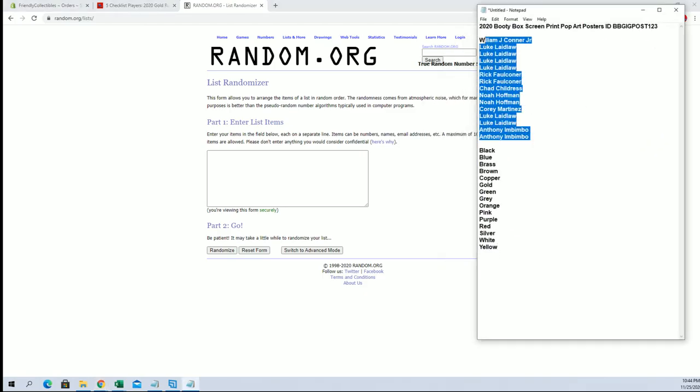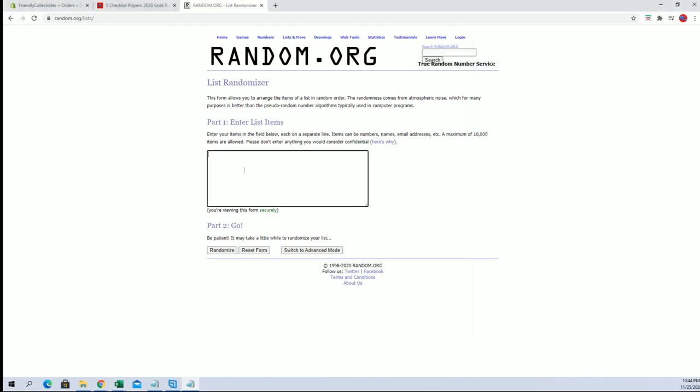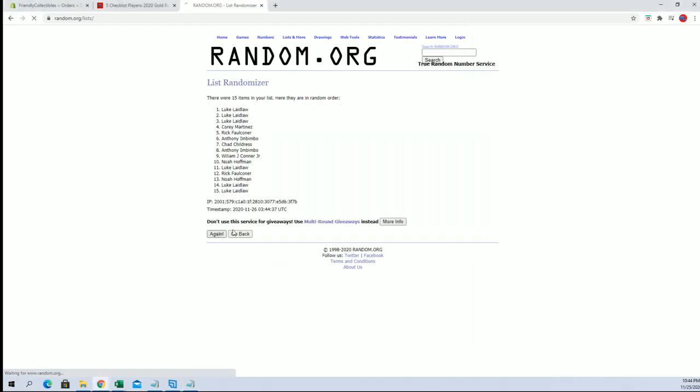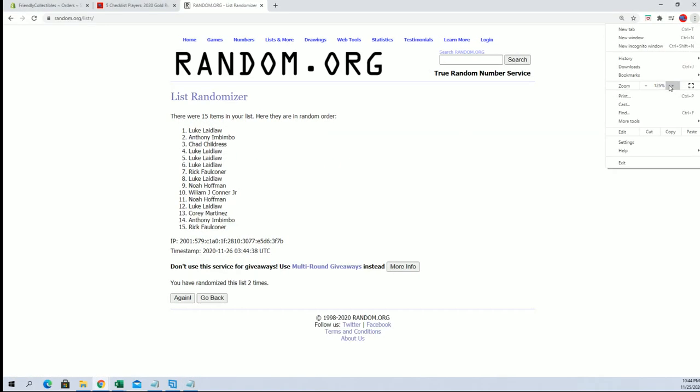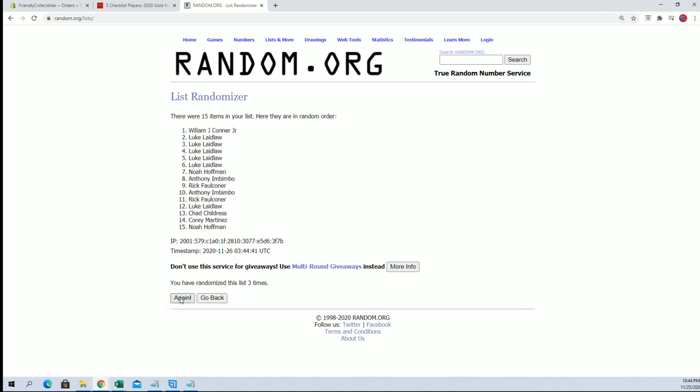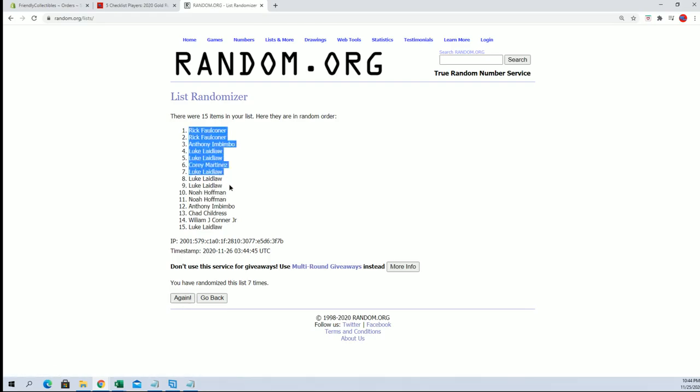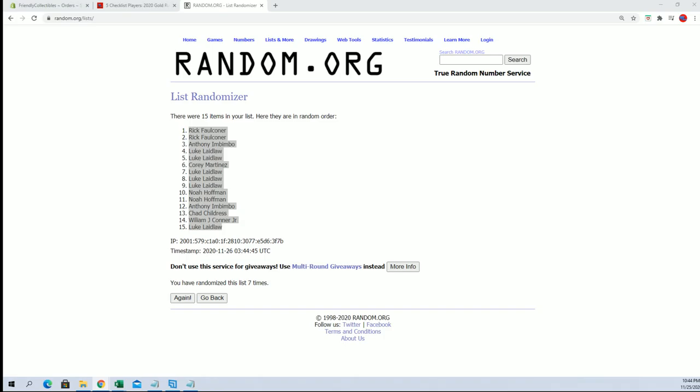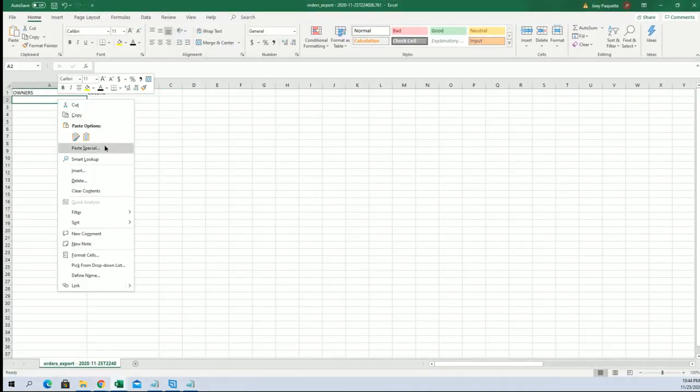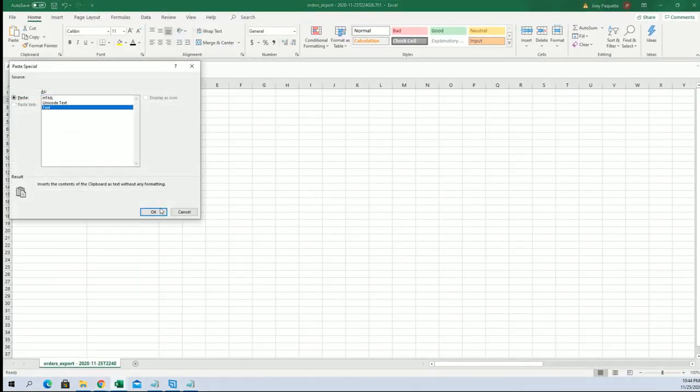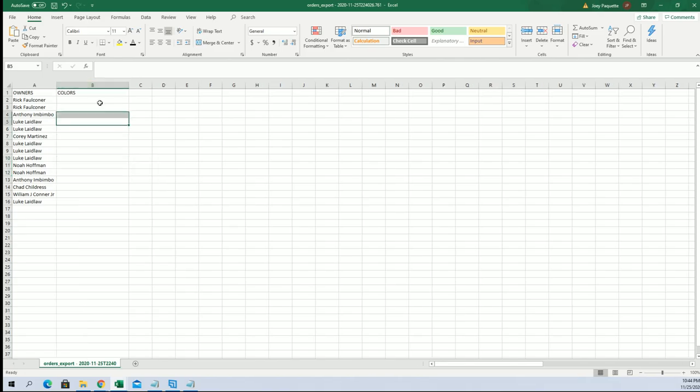Alright, Mr. Jake calm down to AI. Alright, Rick F2 Luco, and let's do colors next.